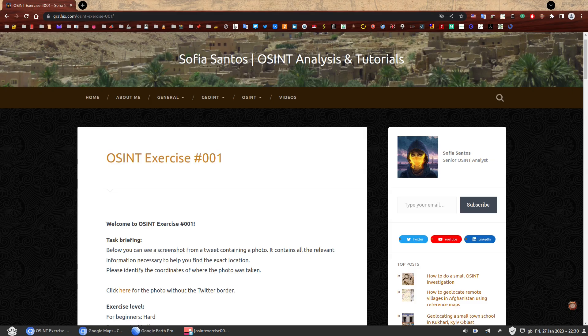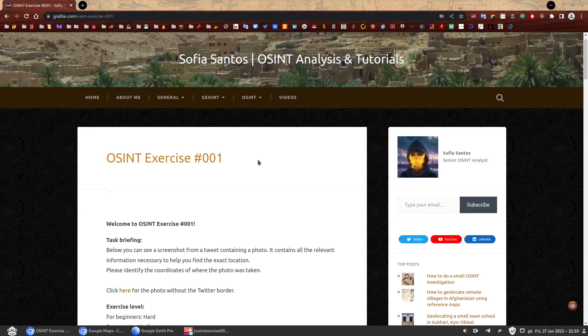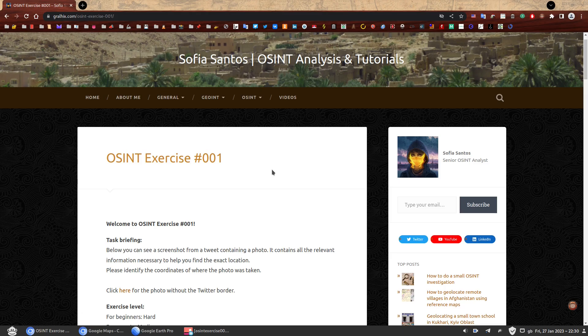Hello, my name is Sofia and this is the walkthrough to OSINT exercise 001. On my website you can find a number of OSINT exercises to practice your skills.